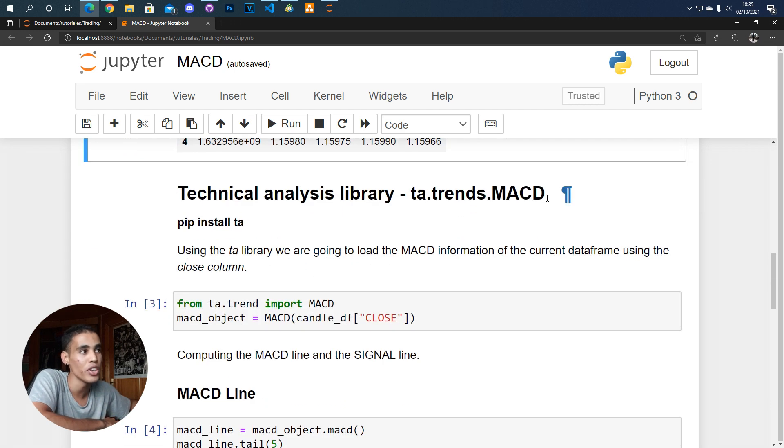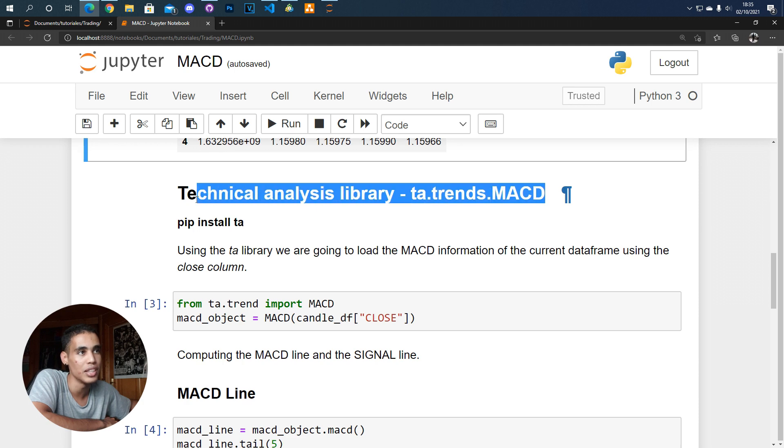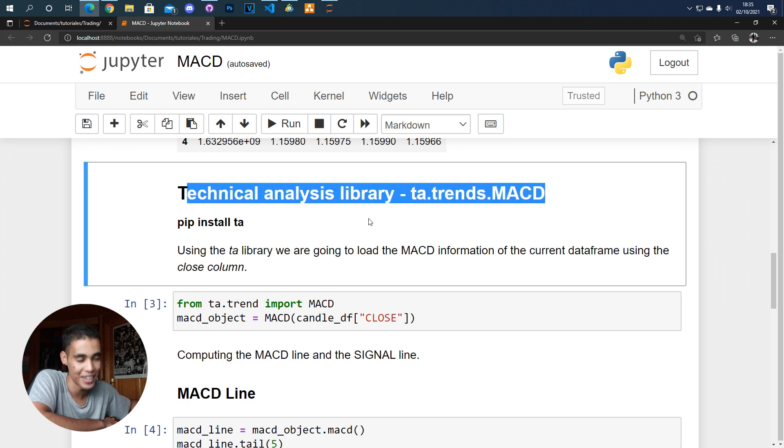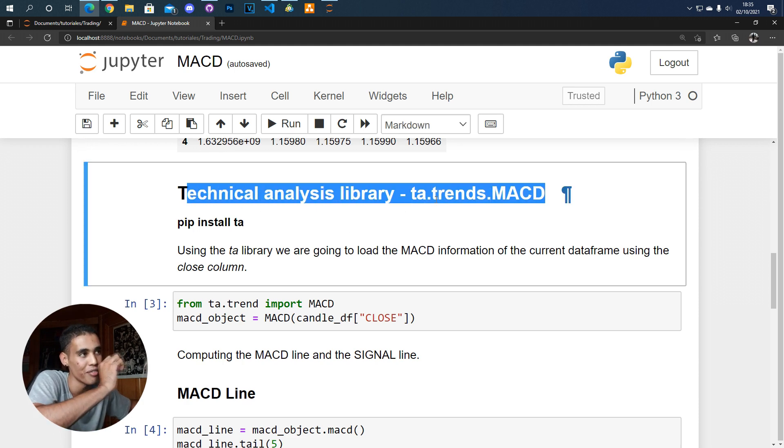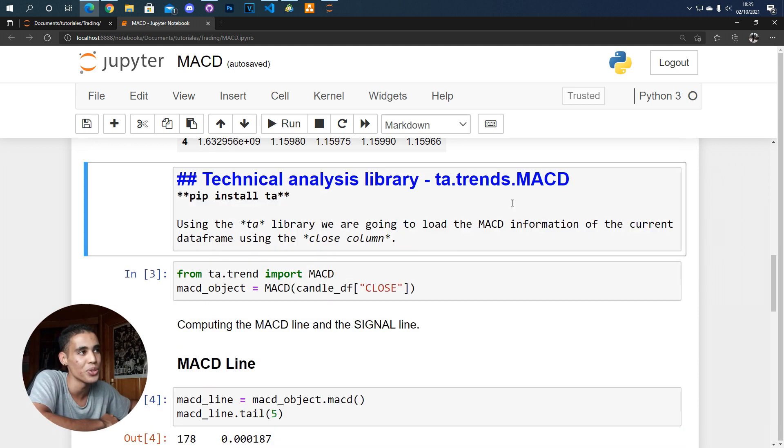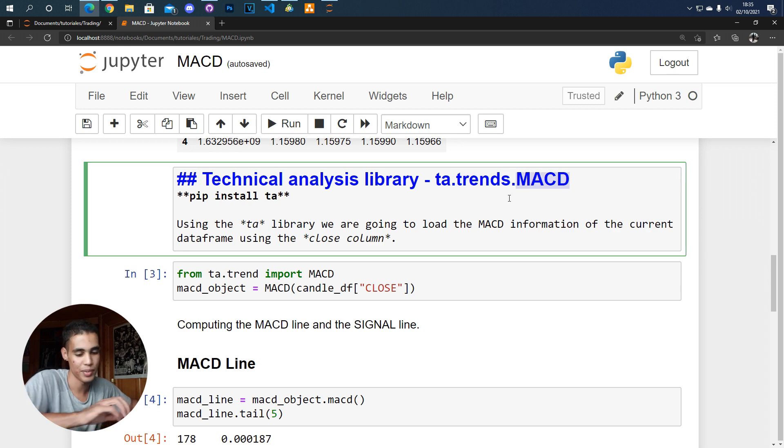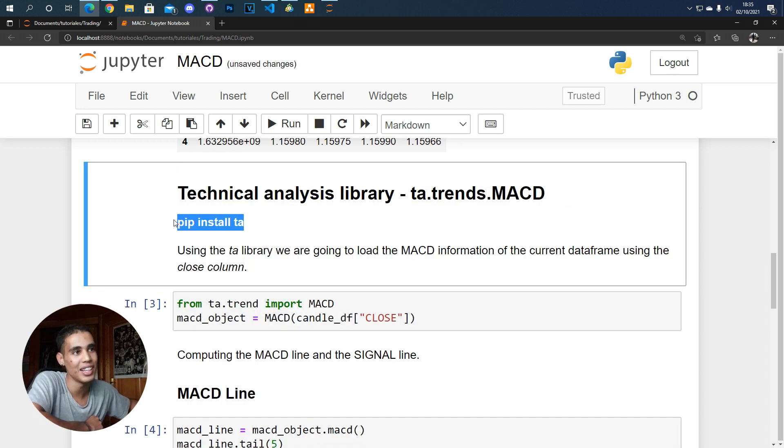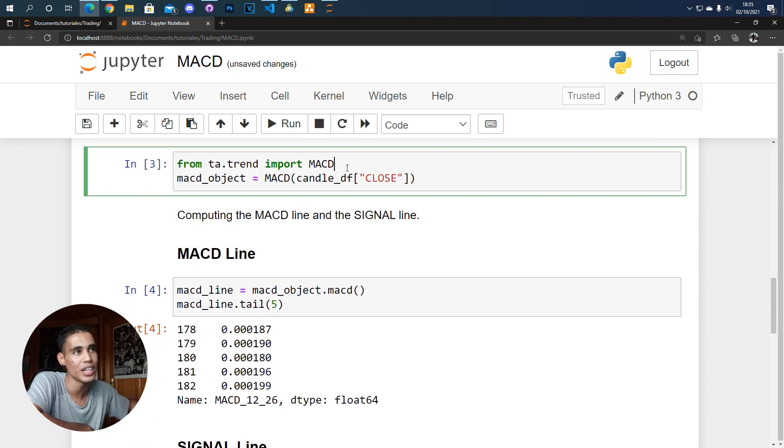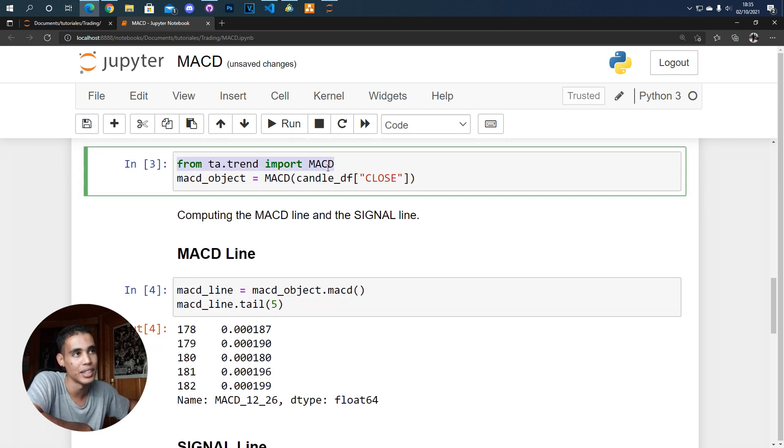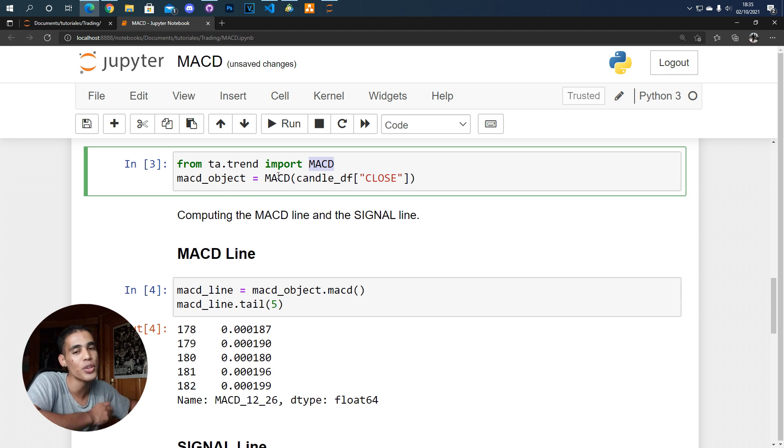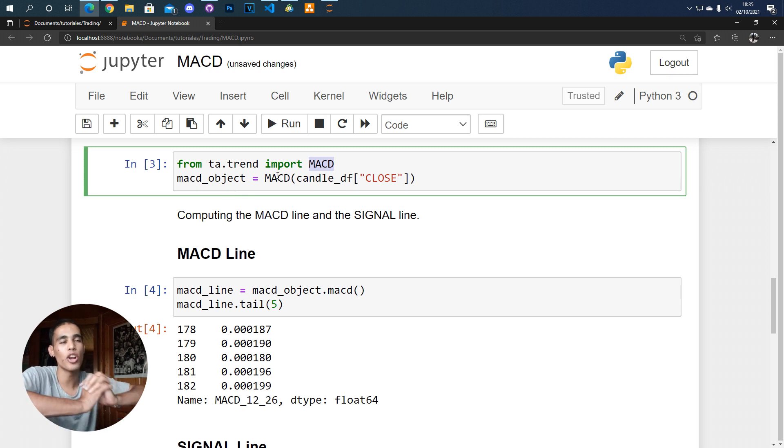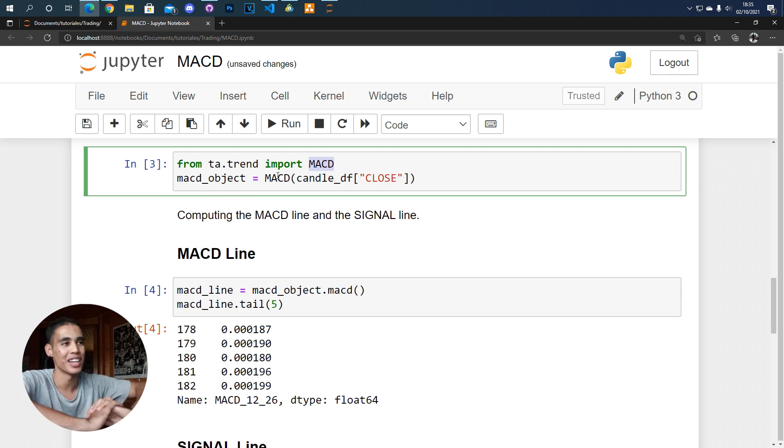So now we are going to use this technical analysis library and to be specific we are going to use the trends MACD. So here you have the command to install that and here as you can see first we import that MACD and then we use the MACD in order to create an object with all the information of the MACD.